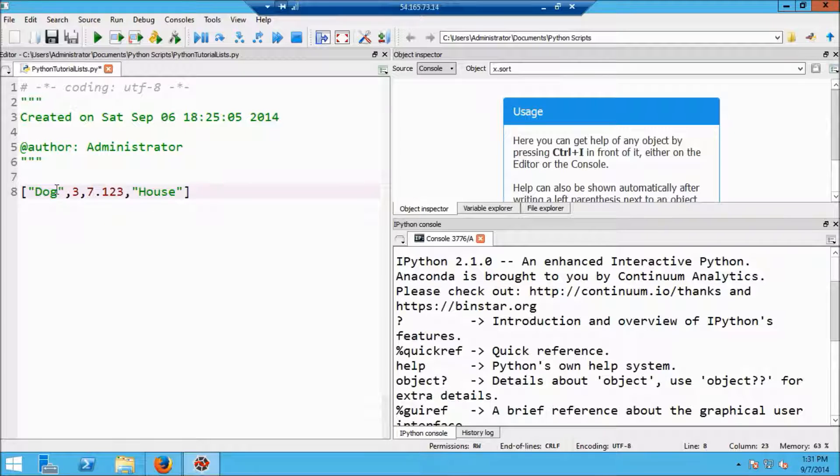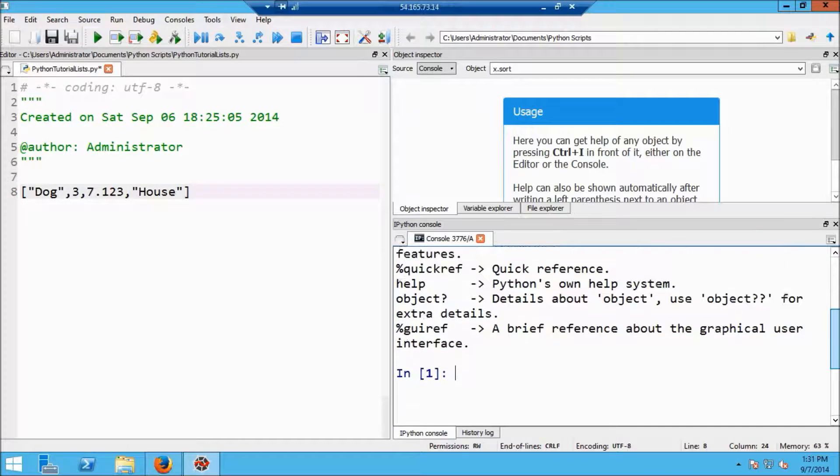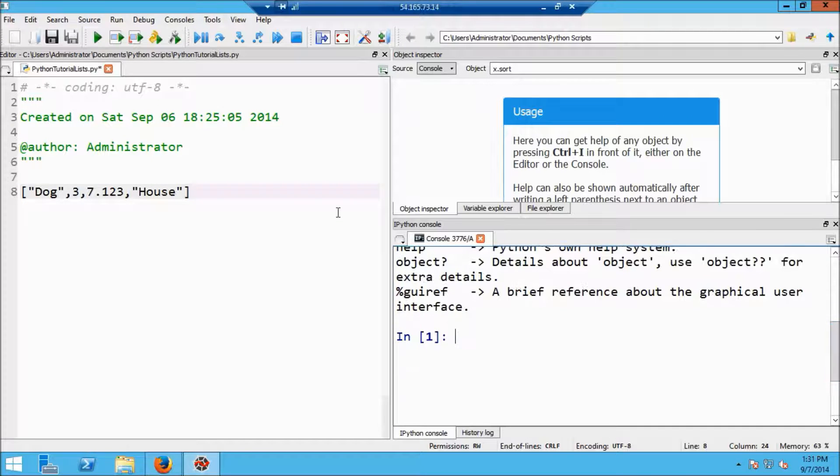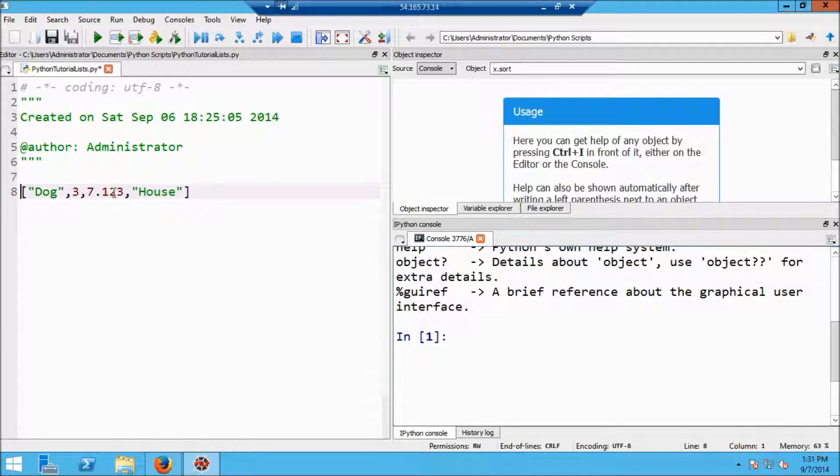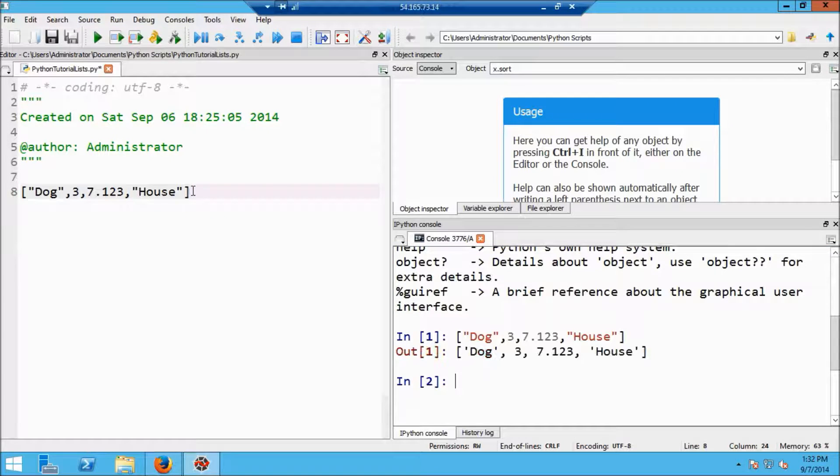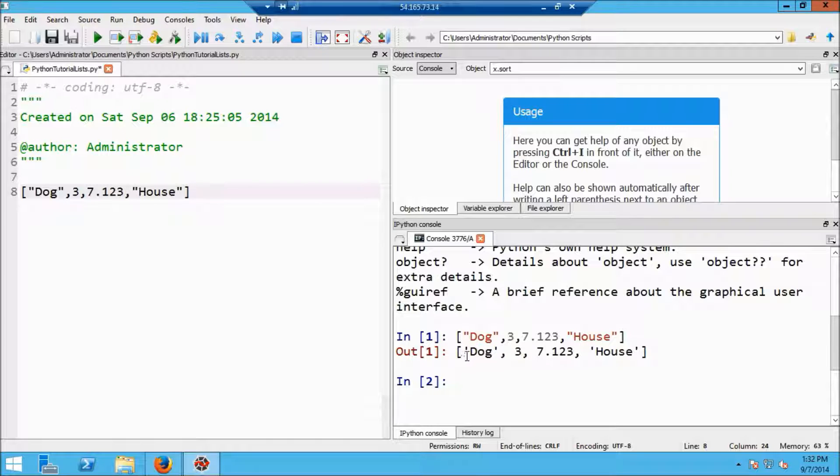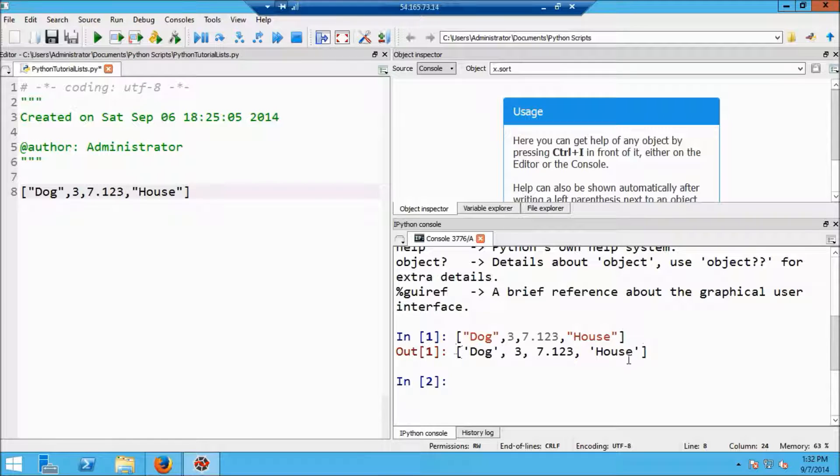So this will create a list, and for example, I can go ahead and execute it in the interpreter here. So let me select it, and then press F9, and you can see that it shows me that I have this list. And in fact, when you talk about the type of things in Python, it is this square bracket that indicates that it's a list.